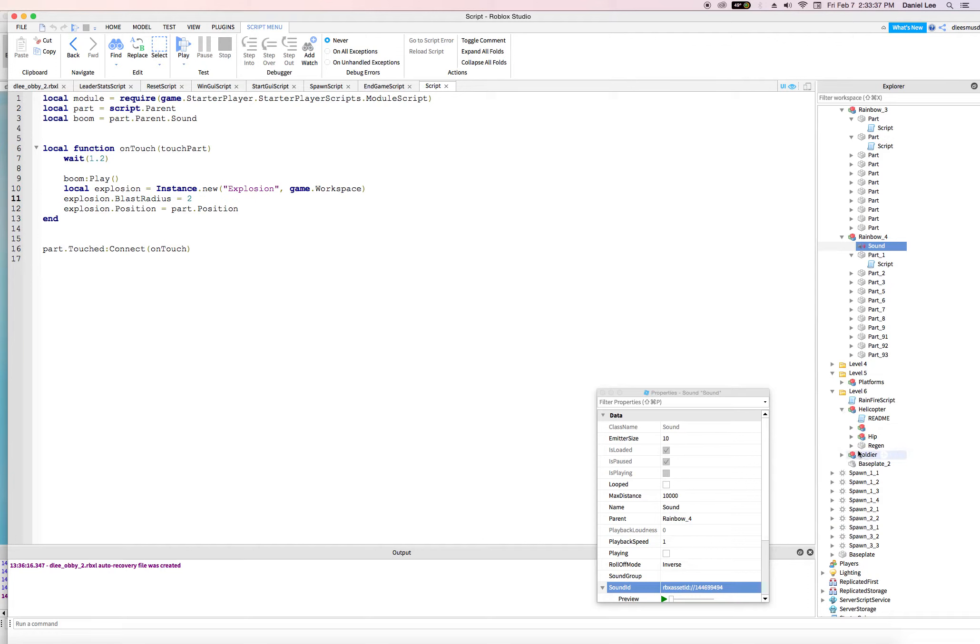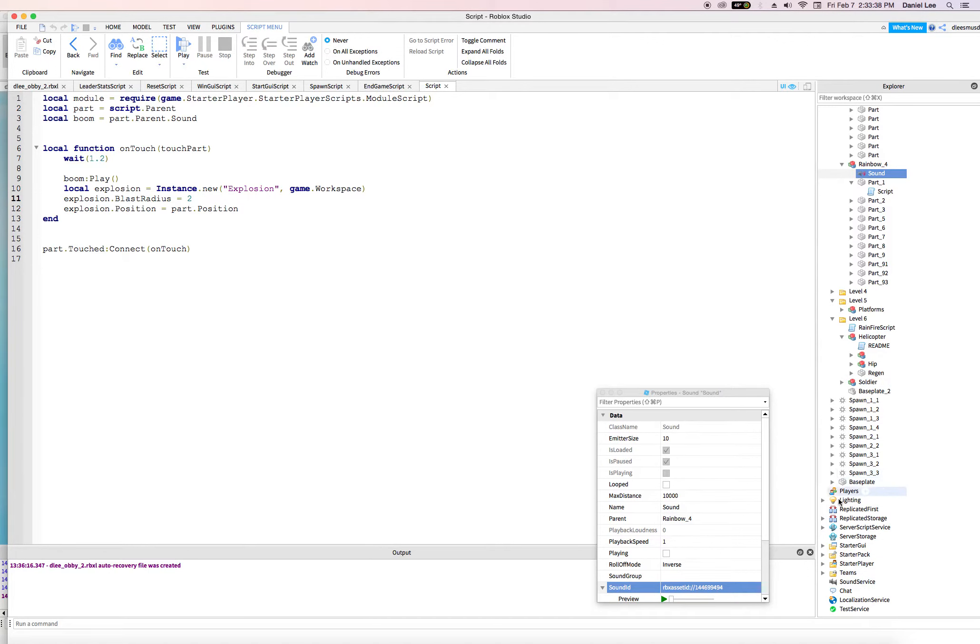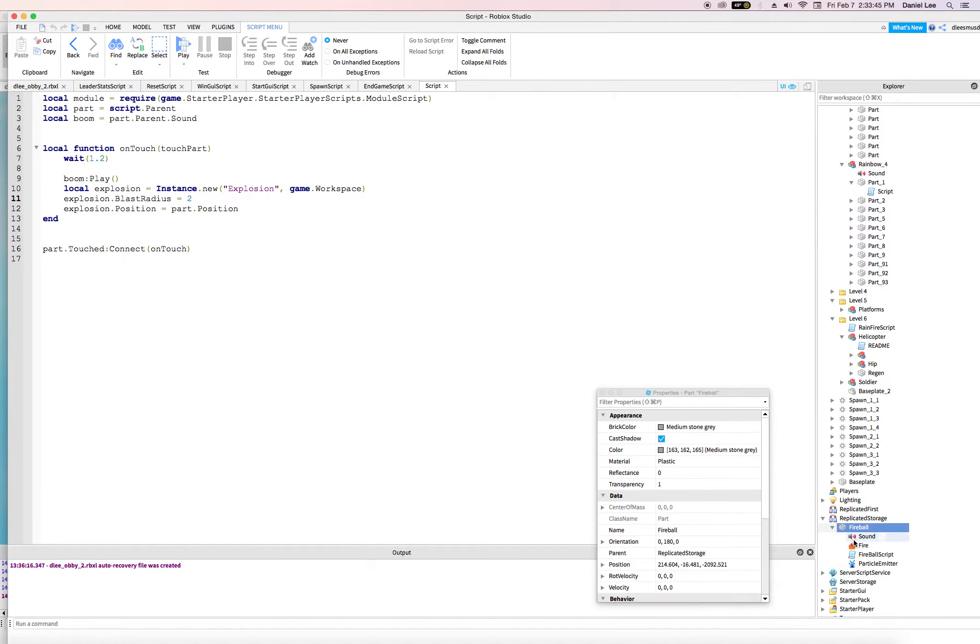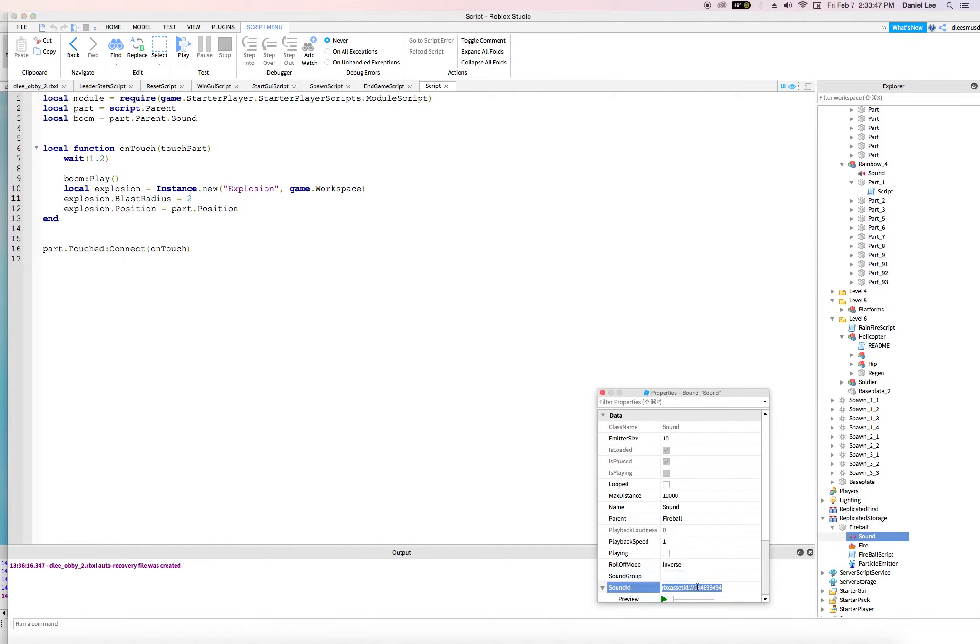Helicopter. Where is that fireball, man? Where are we? Okay, so this fireball should have it. Yeah, that sound. So I'm going to copy this ID here.